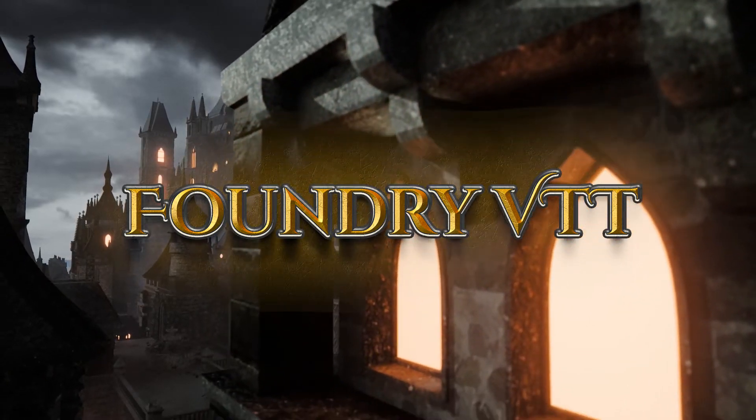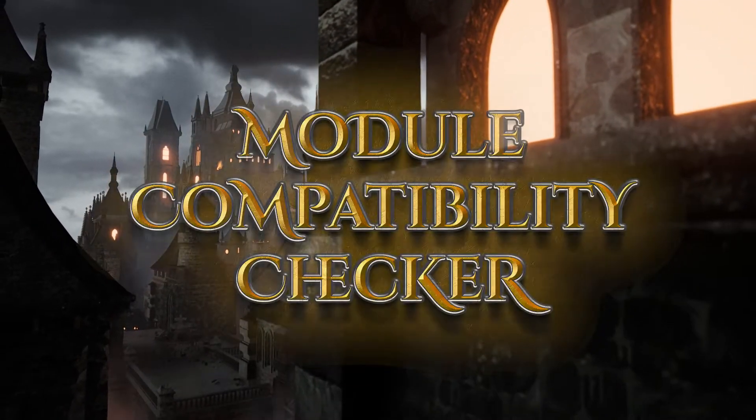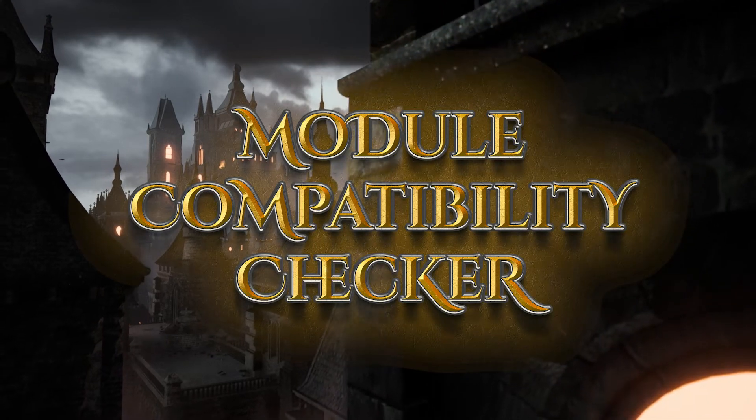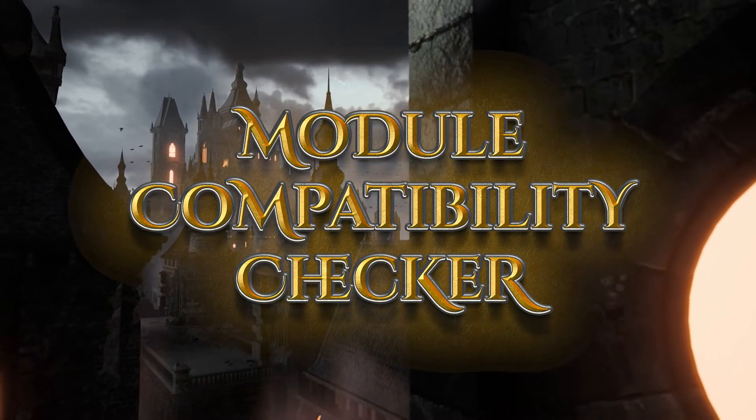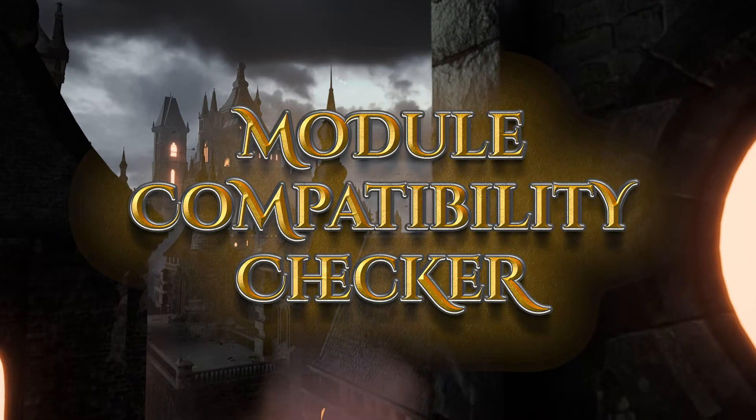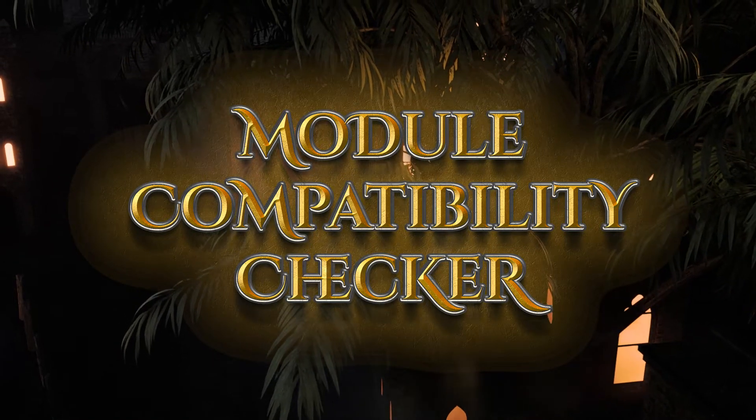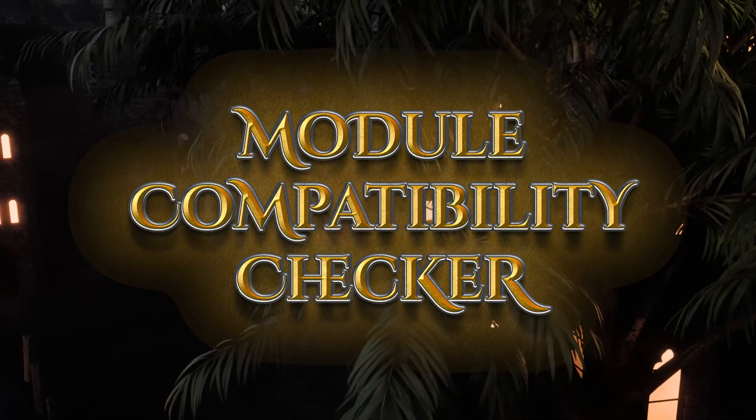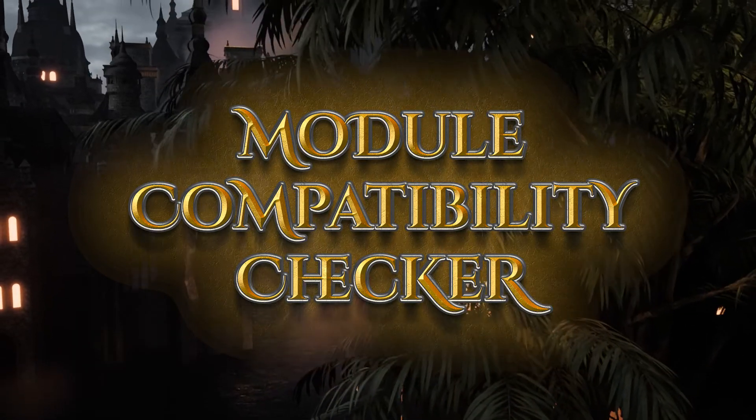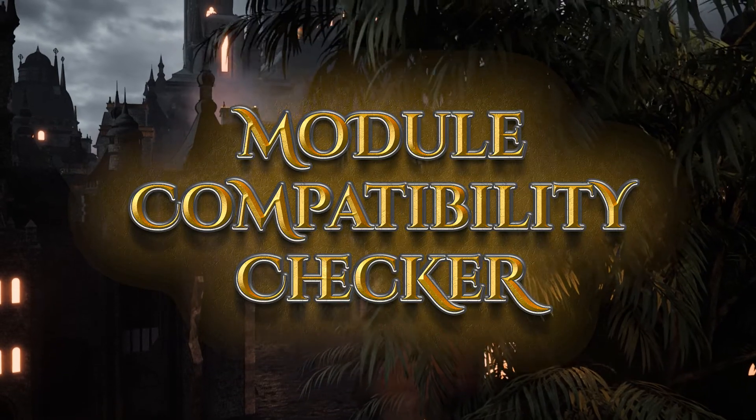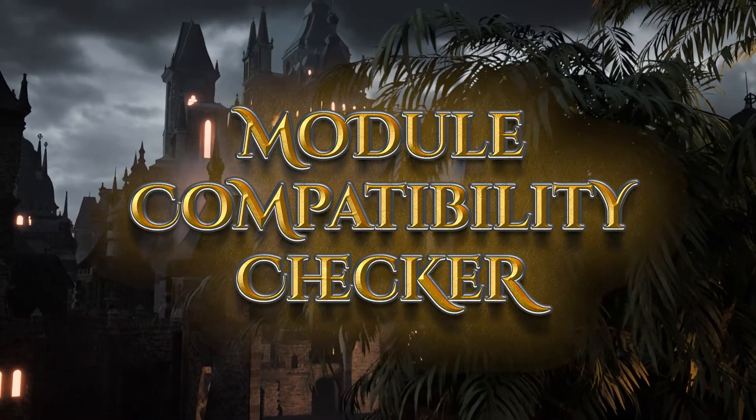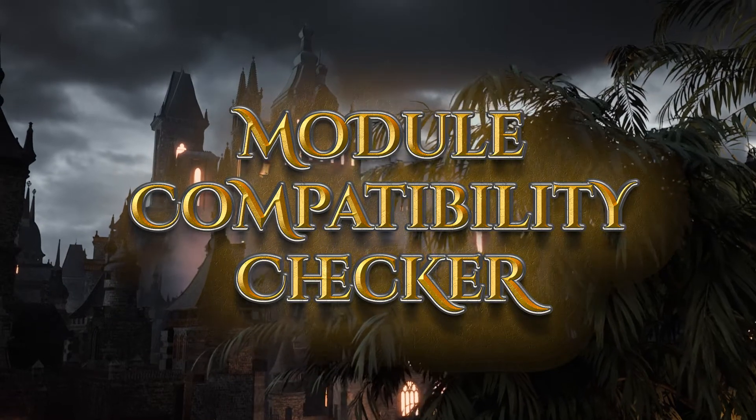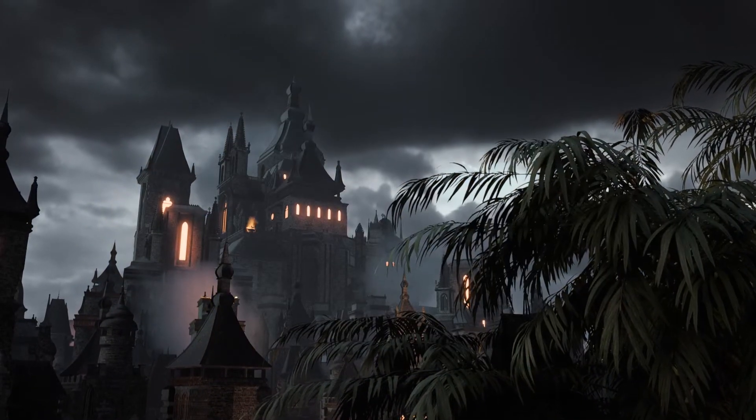That being said, we are going to talk today about the Module Compatibility Checker. And now that we have version 10 released, many of us have lots of modules that we already have used in many of our worlds. So the question becomes, is it safe to upgrade to version 10? Is it not safe to upgrade yet? I'm going to show you a quick way to at least check your modules to find out if they're compatible with version 10 right after this.